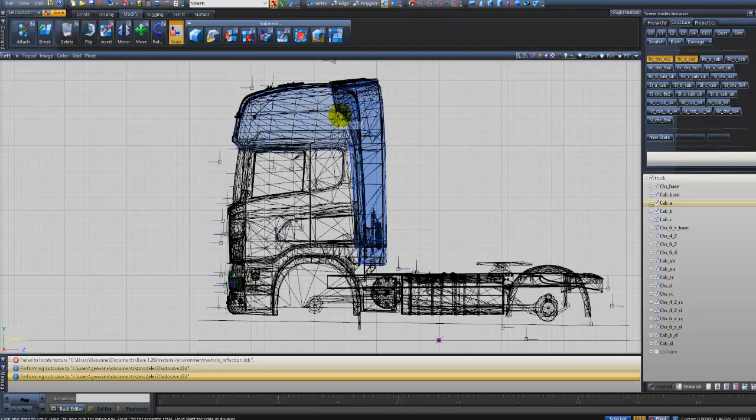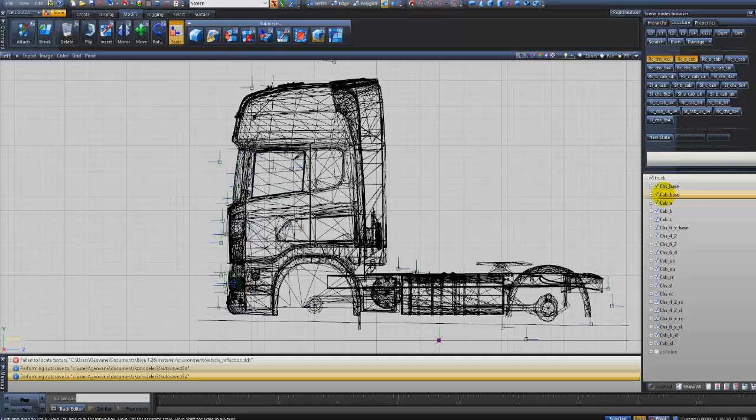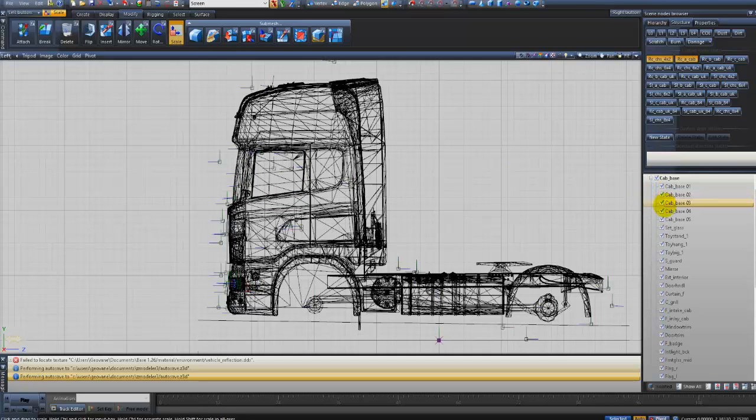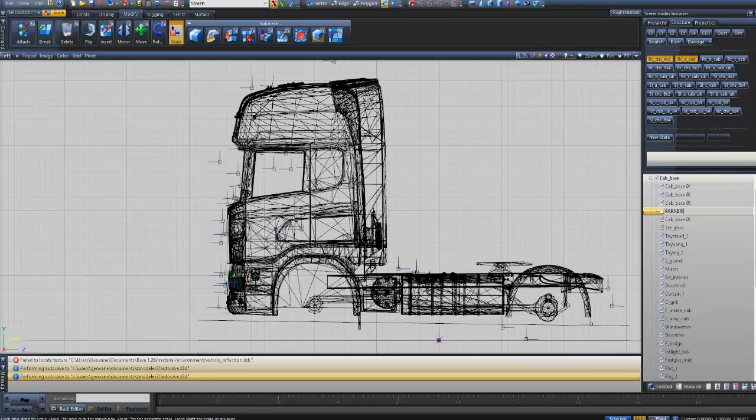Como eu falei, passa o mouse em cima, ele mostra de azul e o nome da peça e onde que ela está. Eu venho aqui no CAB Base Underline. Eu tenho aqui o 04. Se eu clicar, ele some aqui, tá vendo? É o vidro. O que que eu vou fazer? Pegar esse vidro aqui e colocar o nome dele em maiúsculo. Fica mais fácil. Para-brisa. Beleza, já tenho para-brisa aqui.